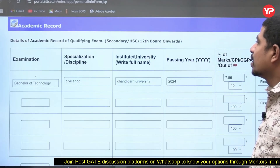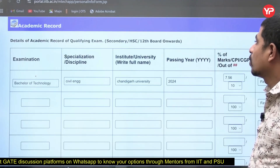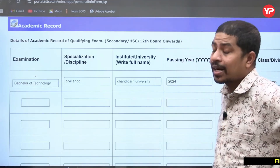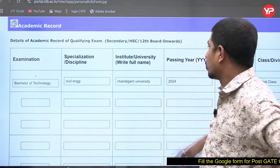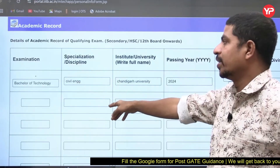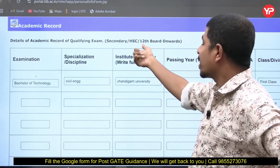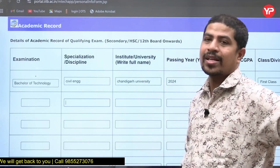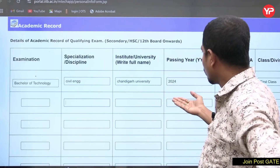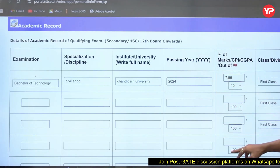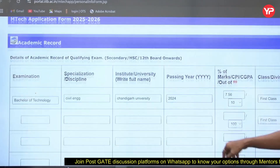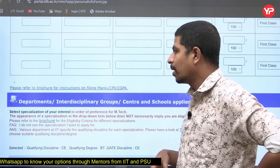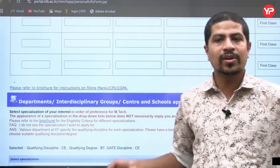Now you fill the academic record of the qualifying exam — from 12th board onwards. The form is clearly asking from 12th board onwards; it is NOT asking for 10th class marks. So fill your 12th details: specialization such as MPC (Math, Physics, Chemistry), name of the institute or university, passing year, marks obtained, and class or division. Then also fill your BTech details. If you have an MTech, you can fill that too — some people apply for a second MTech.